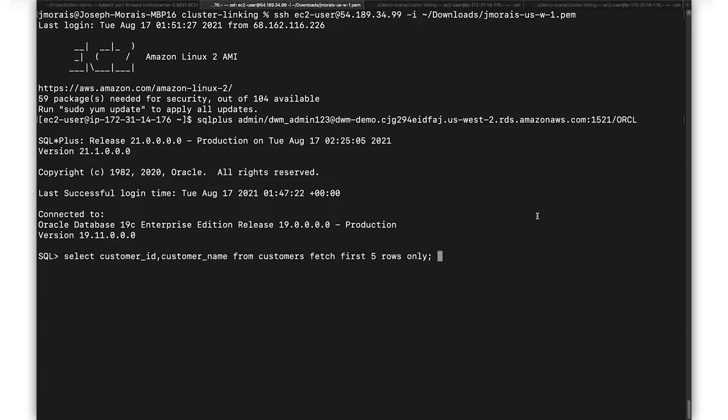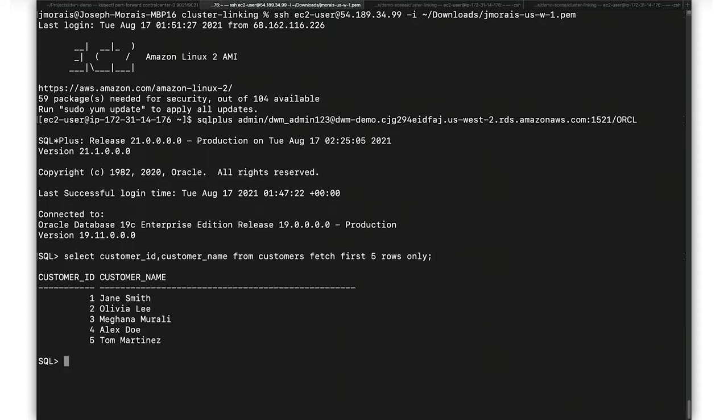Next, let's take a look at the customer data we have in the Oracle database. In the customer table, we have fields like customer ID, customer name, and some other customer information. We're going to be using the customer ID field later to match our customer data to that customer's orders.